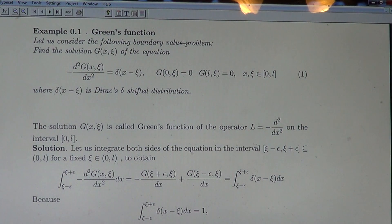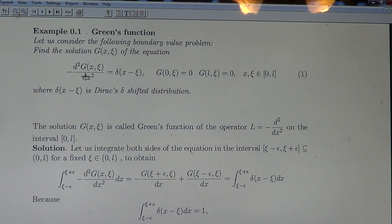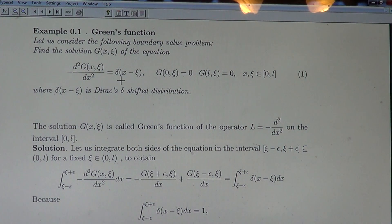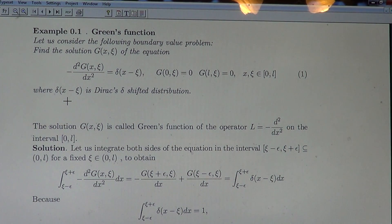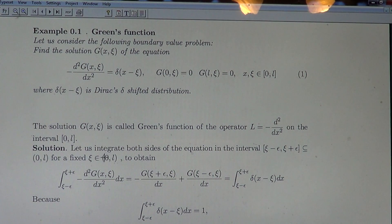Let us consider the following boundary value problem. Find the solution G(x, ξ) of the equation: minus the second derivative of G with respect to x equals the shifted Dirac Delta distribution at the point ξ, with boundary conditions G(0, ξ) = 0 for all given ξ, and G(L, ξ) = 0. This solution is called the Green's function of the operator L, which is minus the second derivative on the interval [0, L].